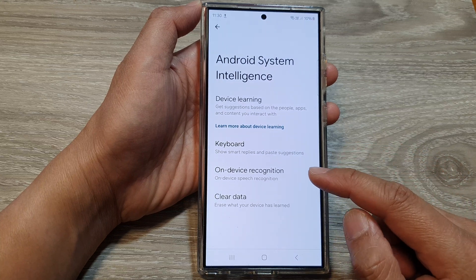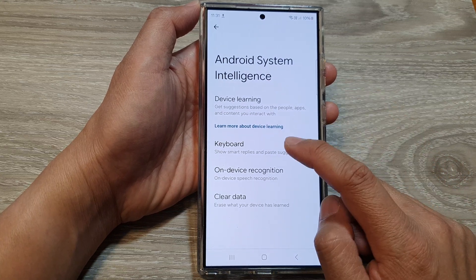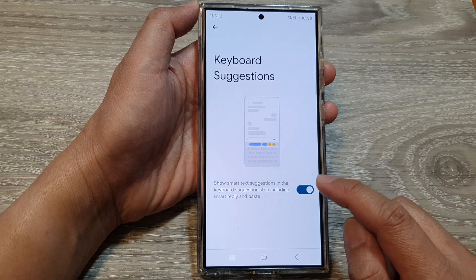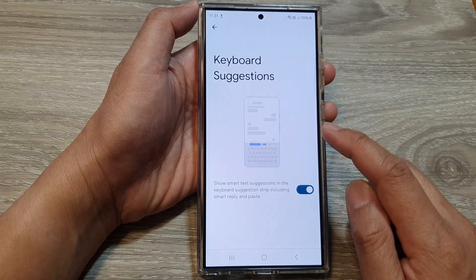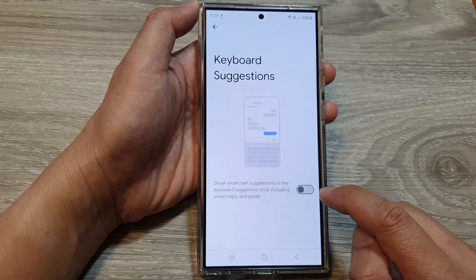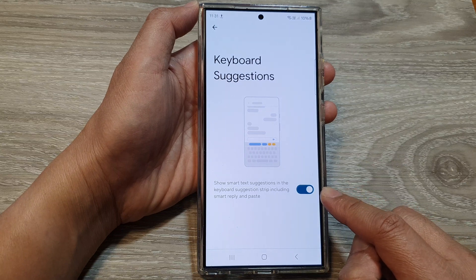From here, go down and tap on Keyboard, then tap on Keyboard Suggestions. Use the toggle button to switch it off or turn it on.